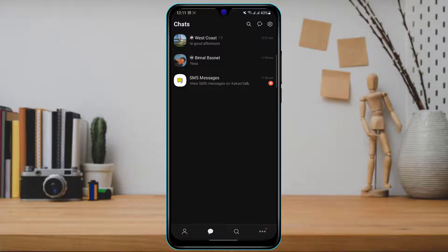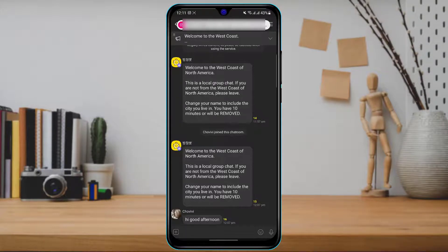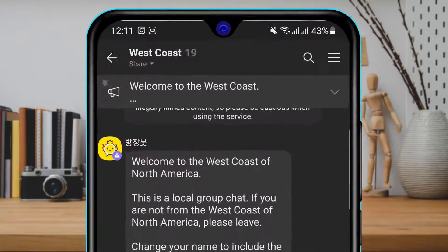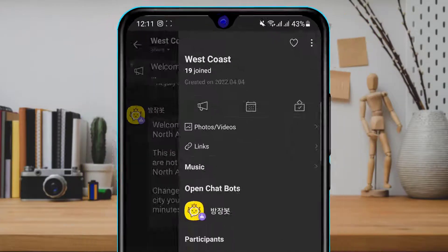Simply click on the group chat or chat room of which you are a member. Once you do that, you will be taken to the group chat home screen or the chat screen. On the top right-hand side, you will be able to see a three-menu bar right over here.